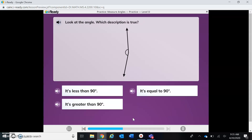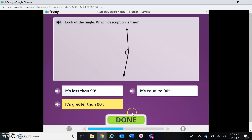It says it's less than 90 degrees — hmm, no, this is definitely not less than 90 degrees. It's equal to 90 degrees? Definitely not equal because it's not making an L shape. It's greater than 90 degrees — that's the one I'm choosing because that makes more sense.